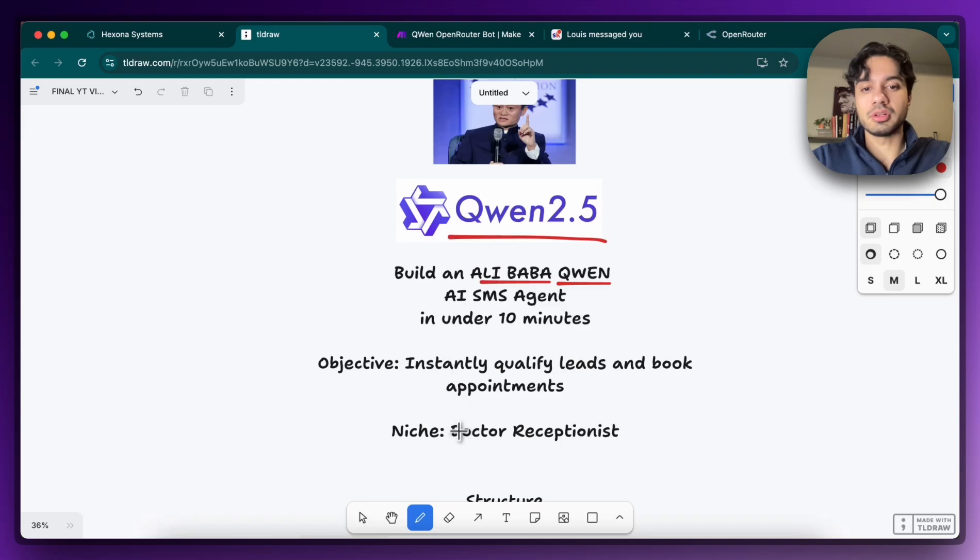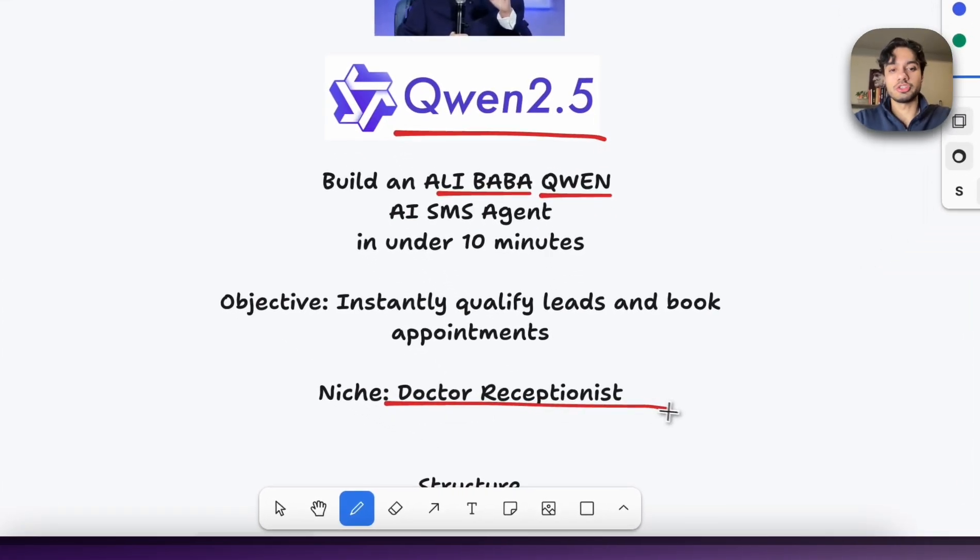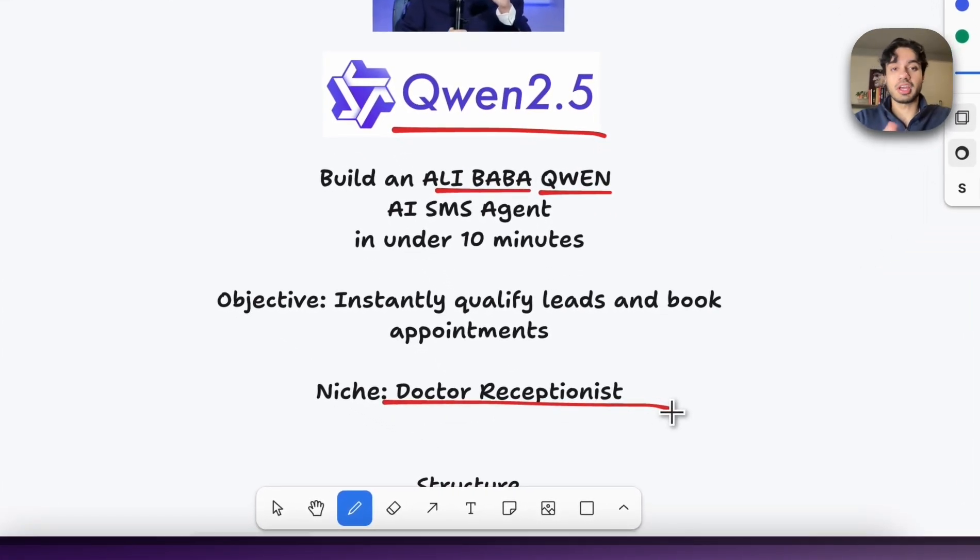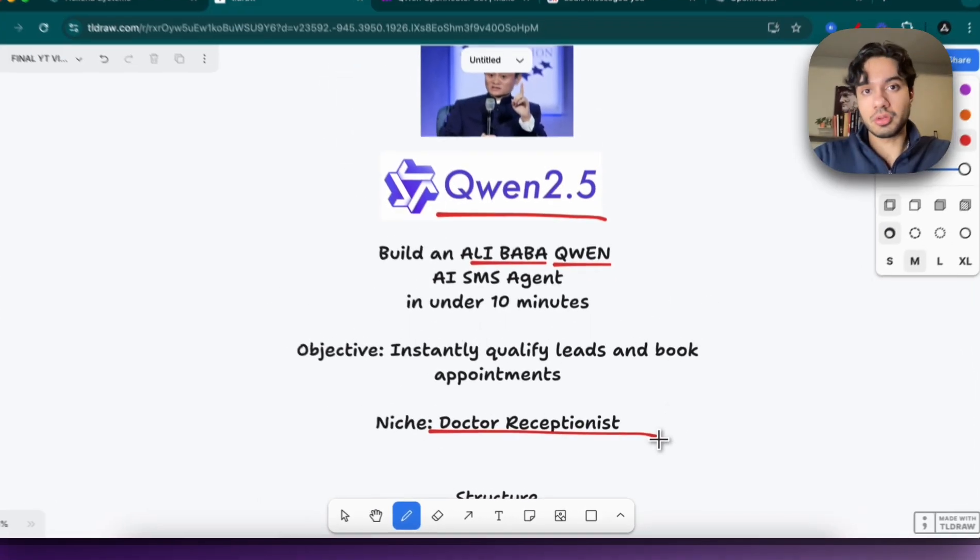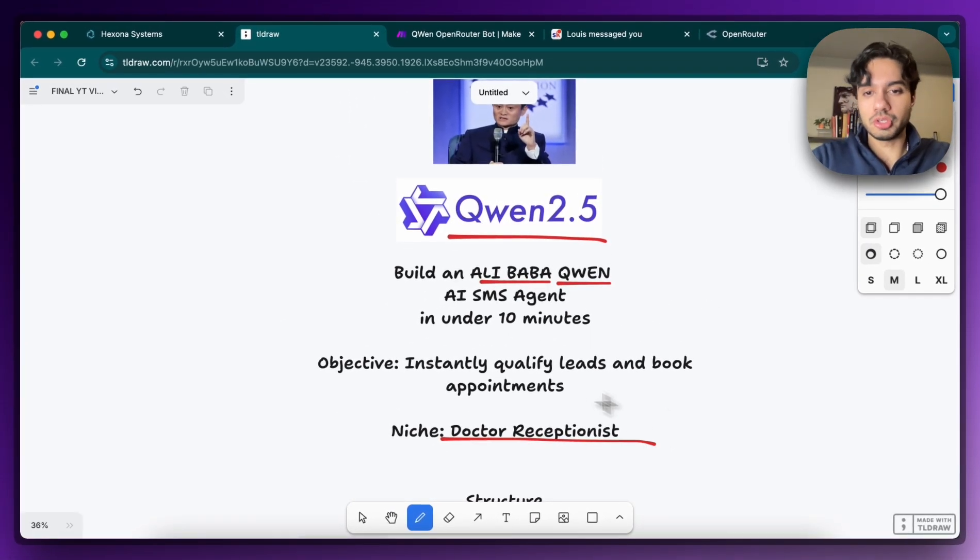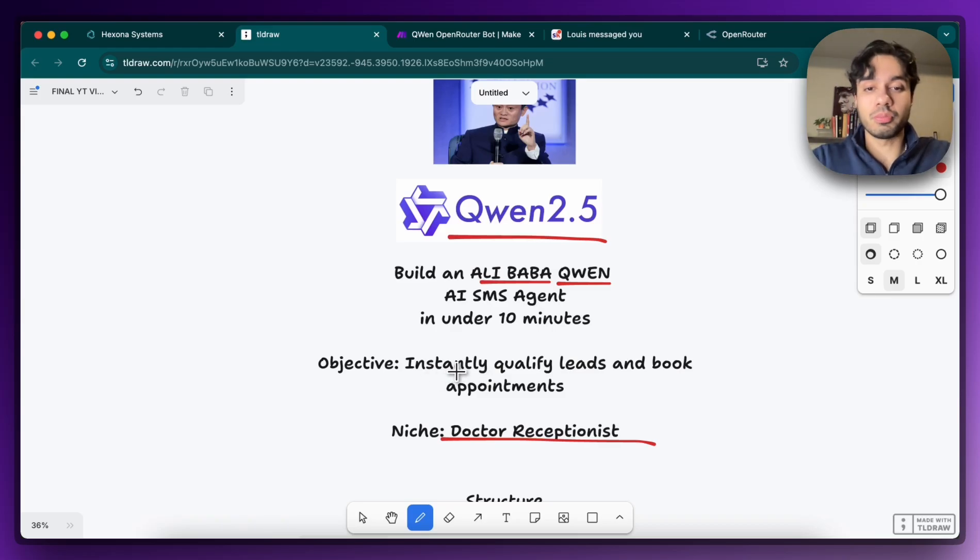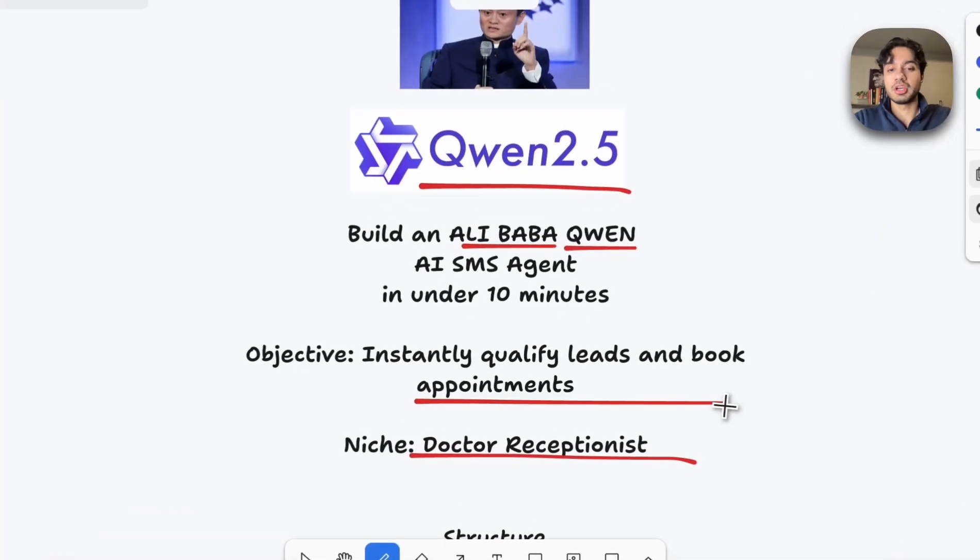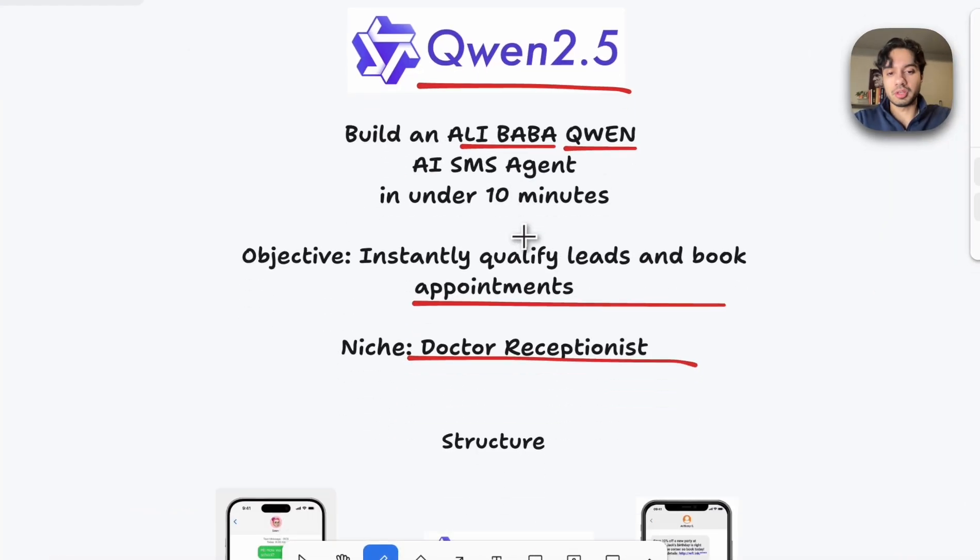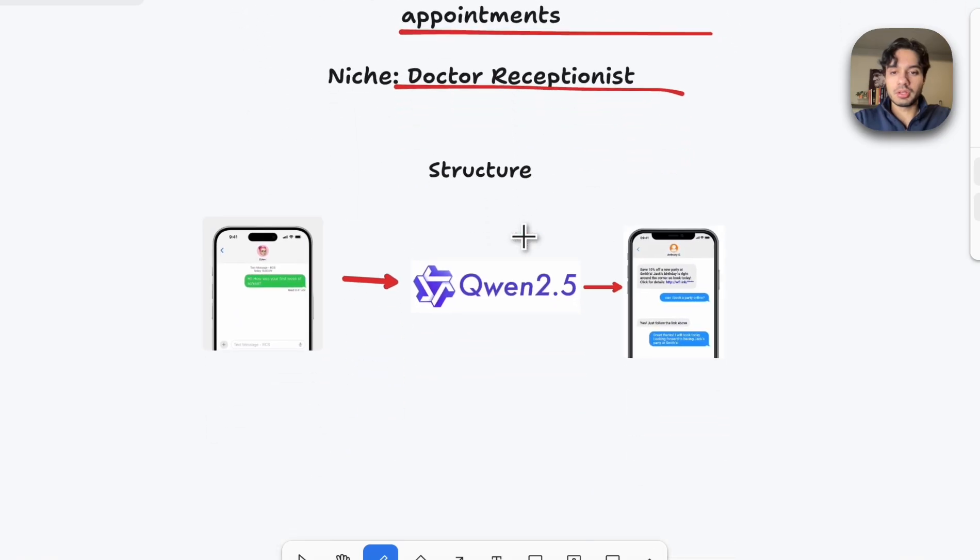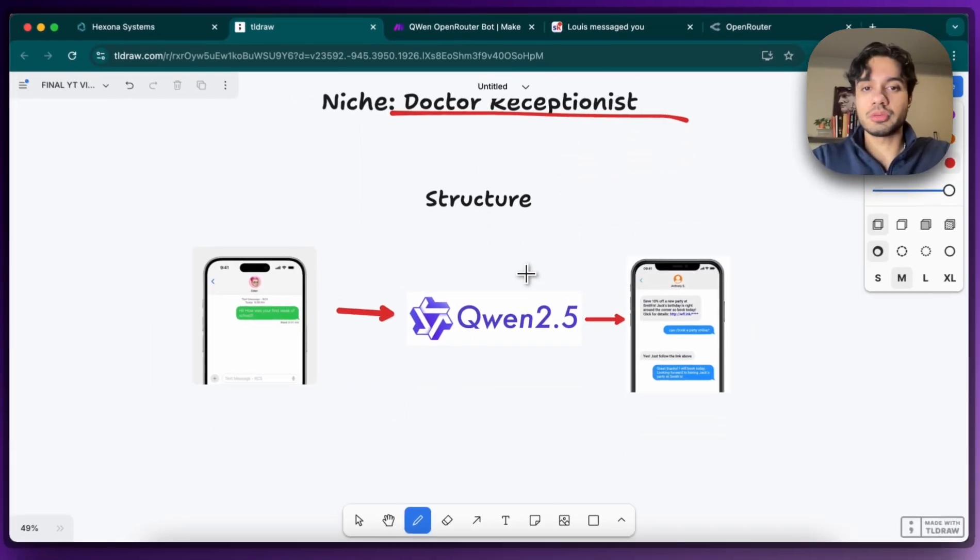But we're gonna find that out as we build out this SMS bot. And the example of this agent that we're going to be building is a doctor's receptionist, but again, you can do this for any mission, just depends on the prompt that you're going to use. The objective is to instantly qualify leads, answer any questions and book appointments, of course. And that's what we're going to be building out now.